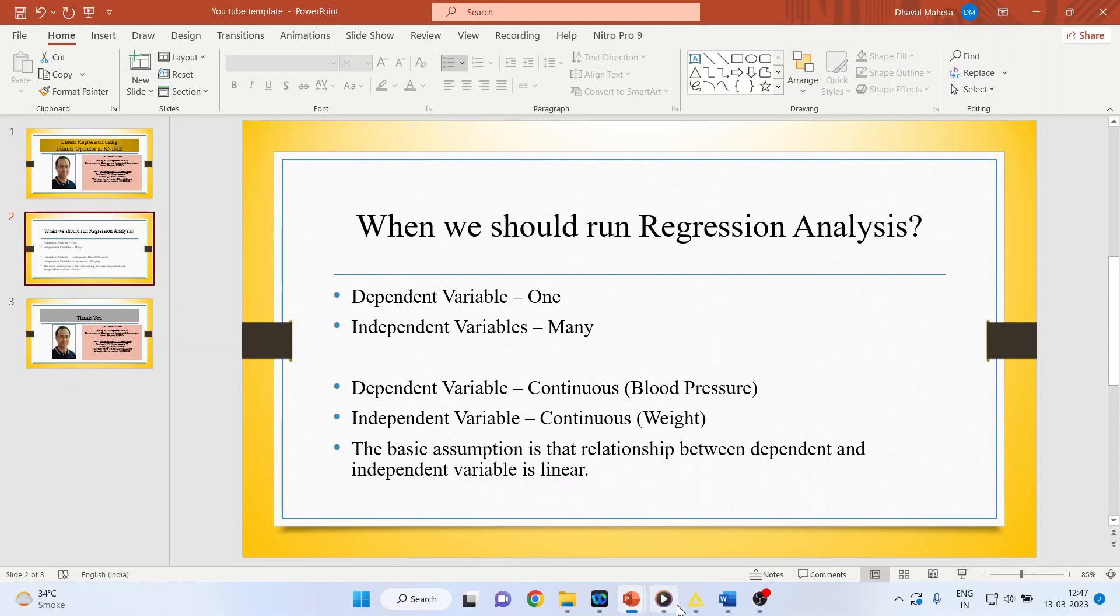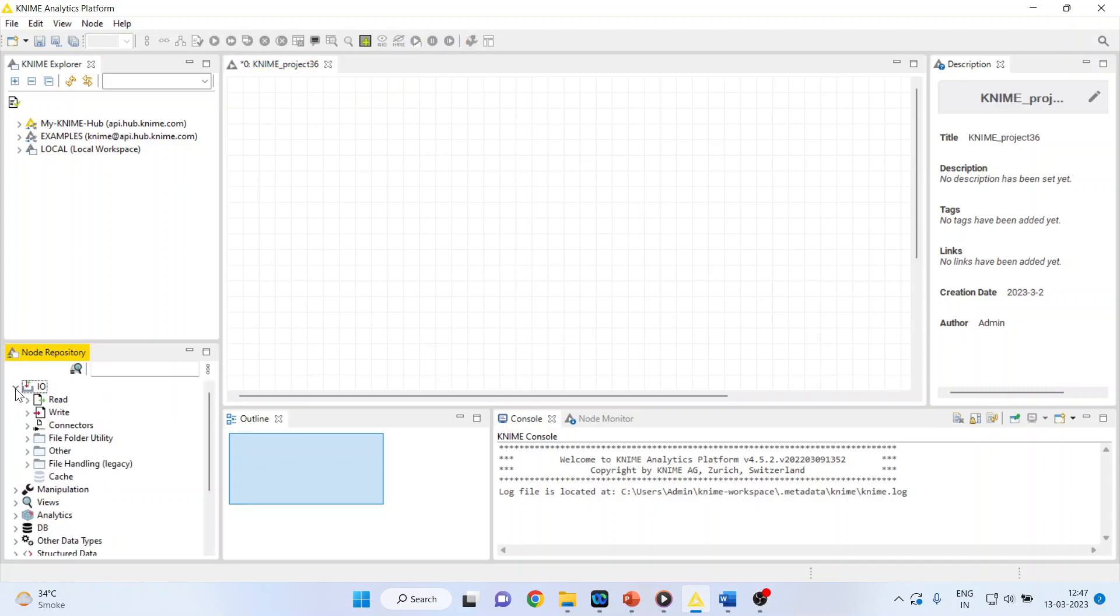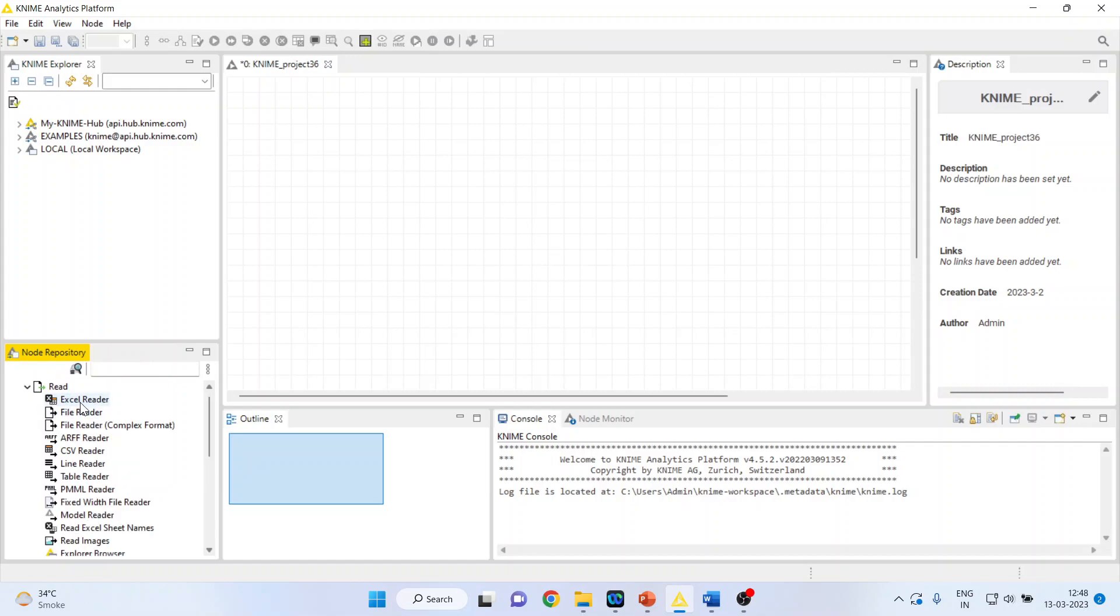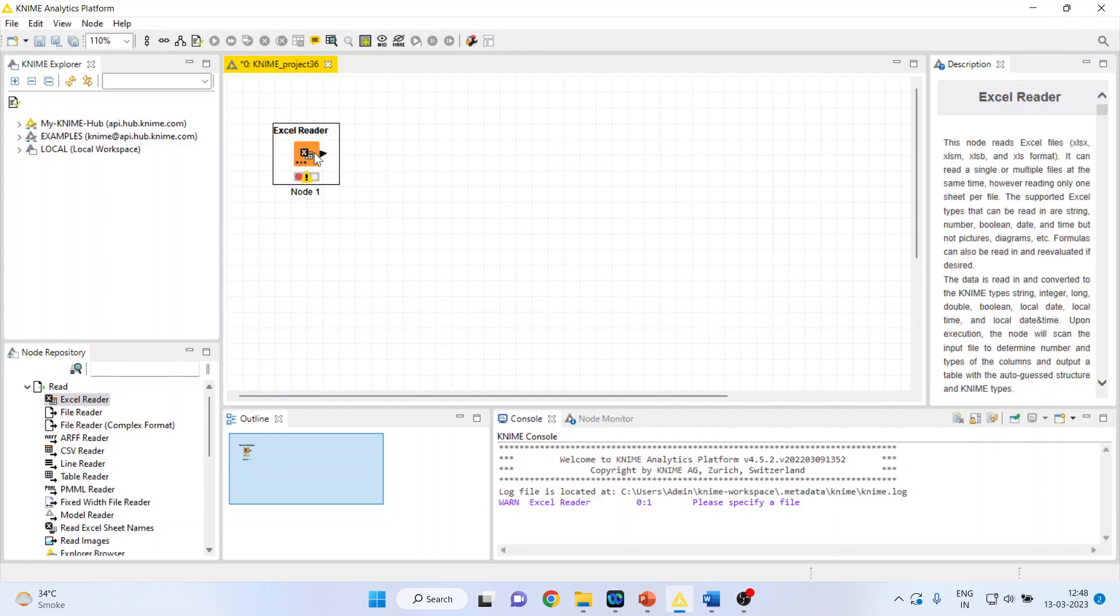Now, how can we do this? Let's see in KNIME. First of all, we will activate input-output from here. I will activate the Excel reader as my dataset is in Excel format.